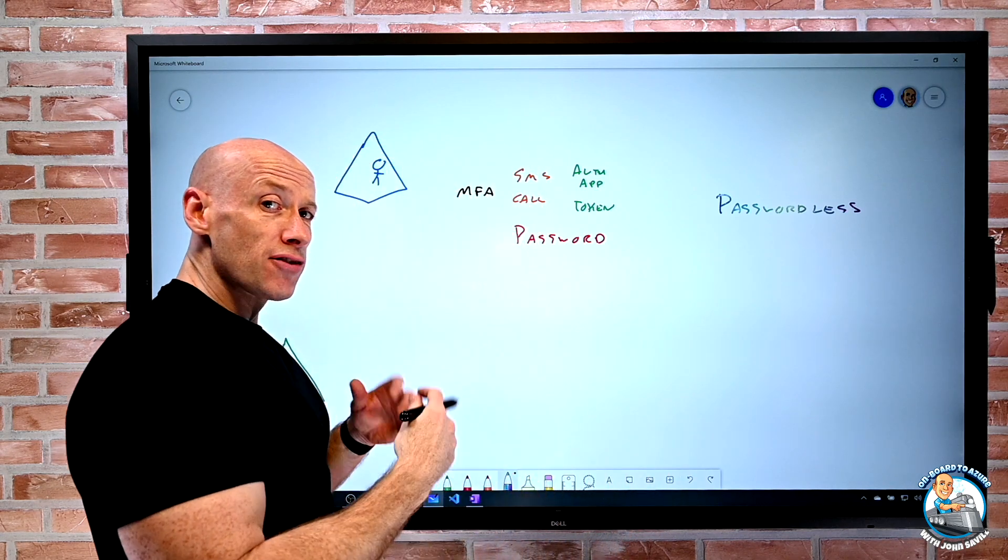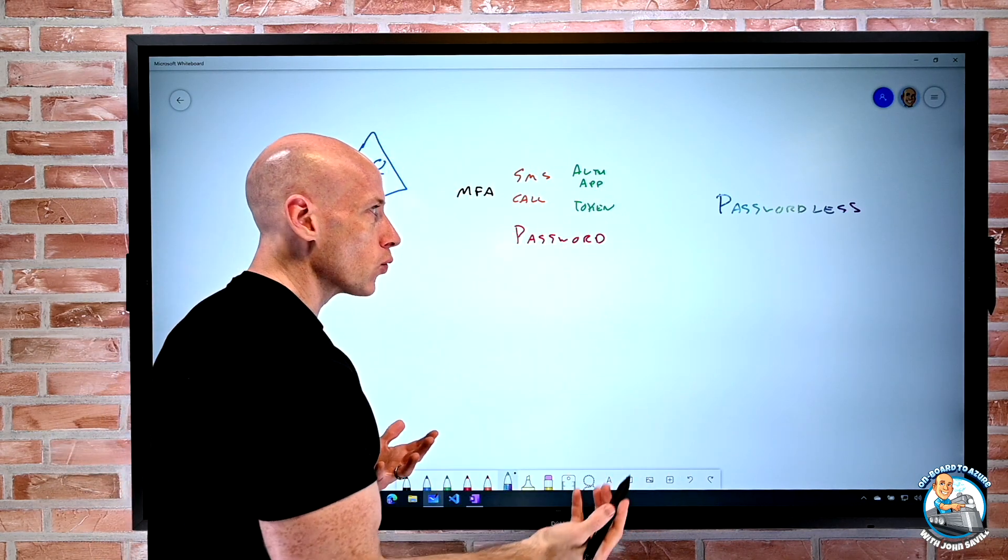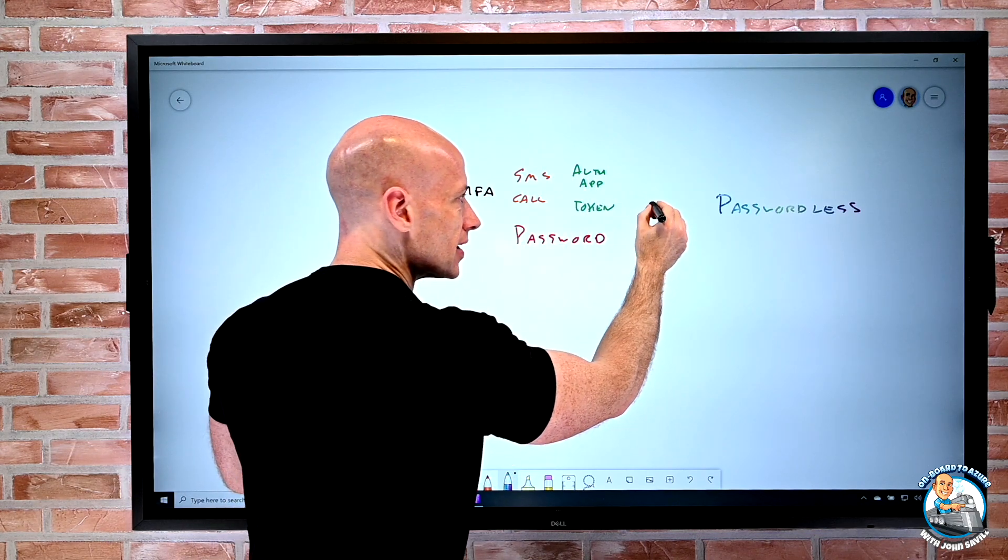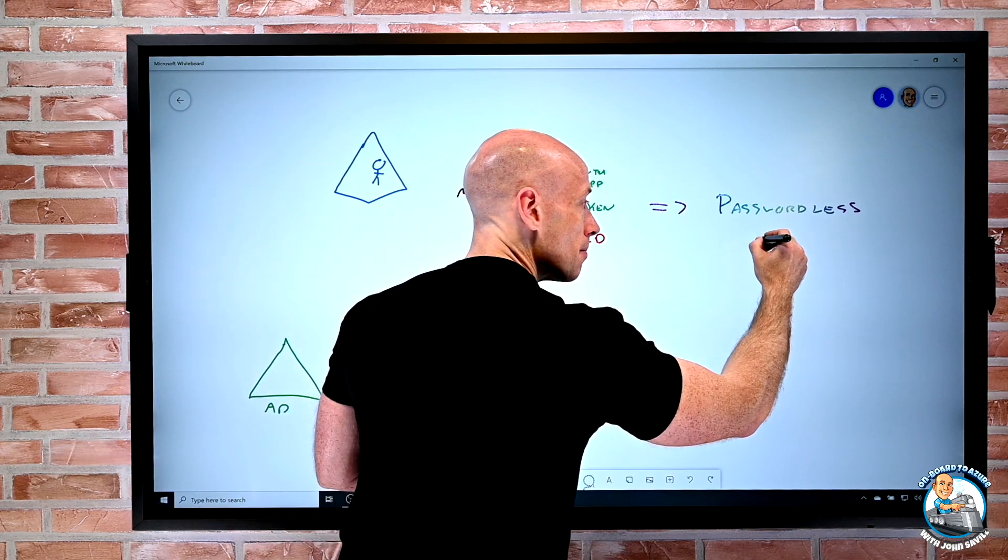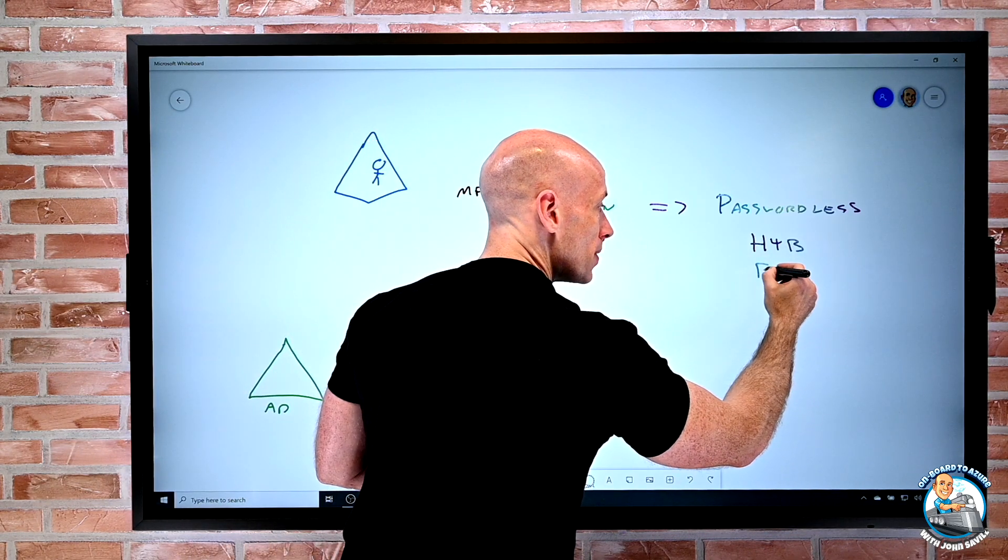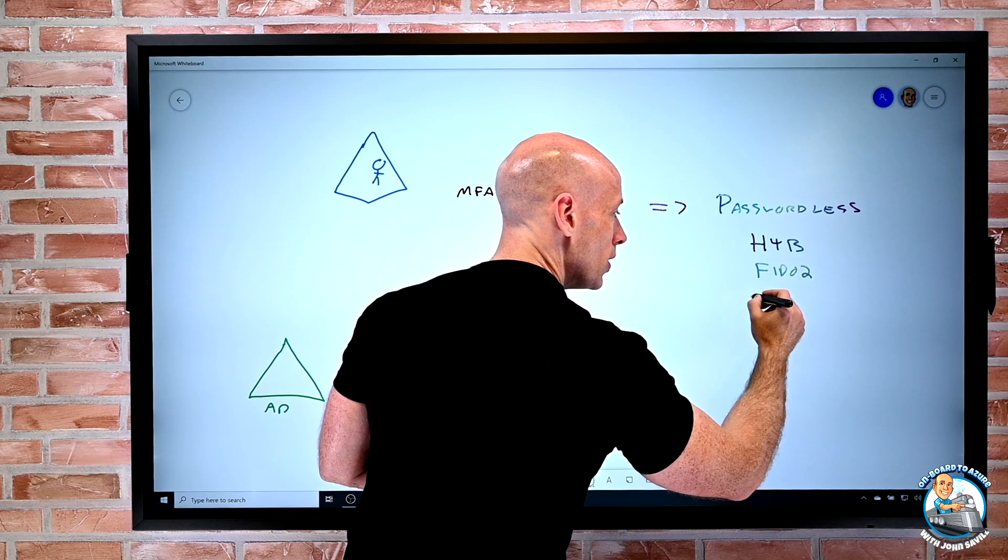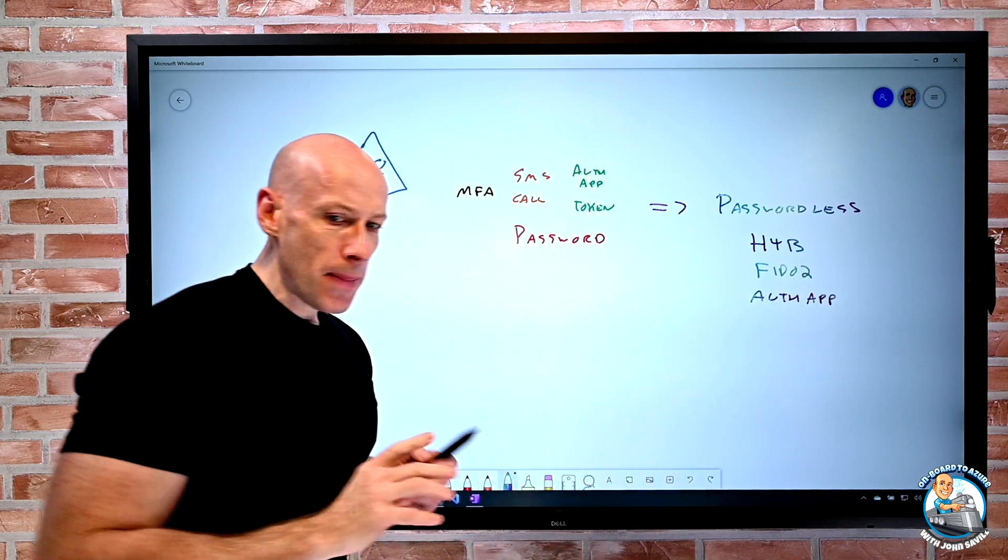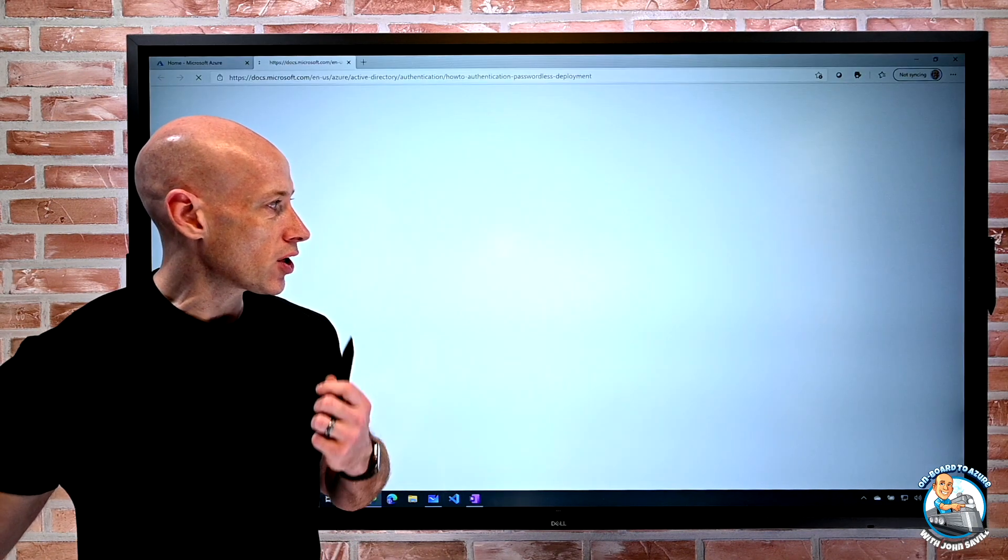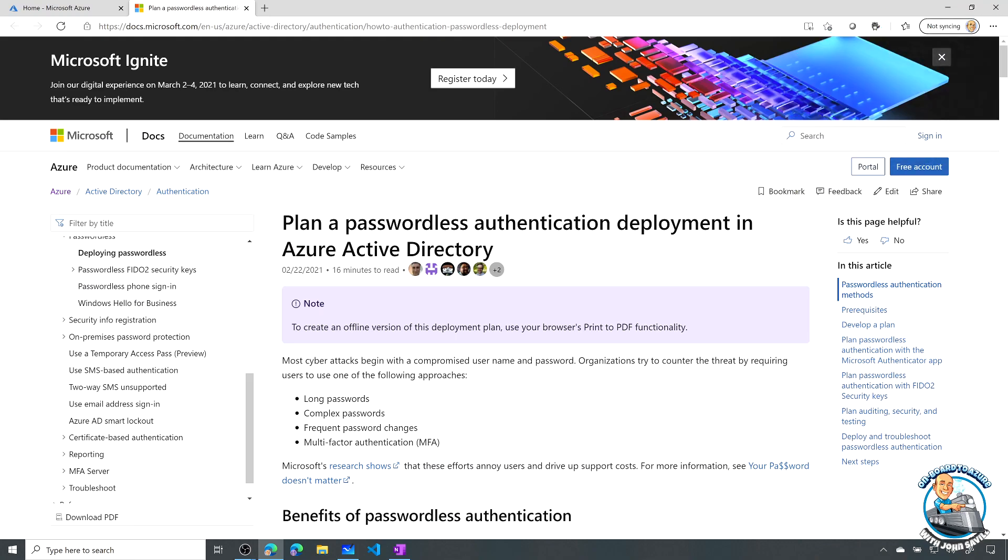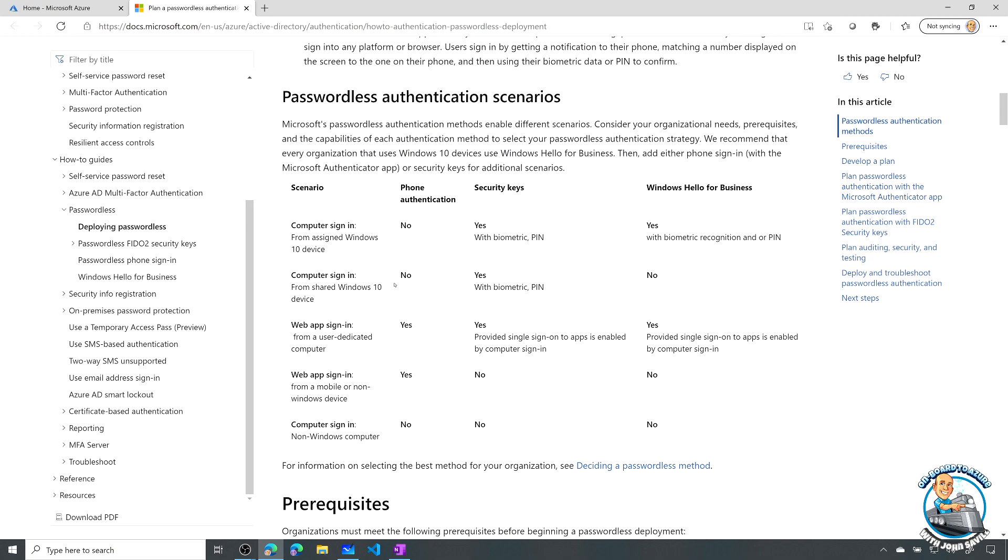But the utopian goal is to really get to passwordless. Now to do that I have to bootstrap that passwordless using a strong authentication. So I have to have this configured to be able to set up the passwordless configuration. Now that might be Hello for Business, it could be kind of a Fido 2, it could be the kind of Auth app. It really depends on the scenario because if we actually look at the documentation, when we think about the different passwordless options available, well, there's different scenarios supported.